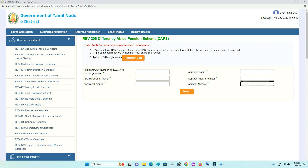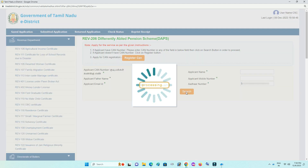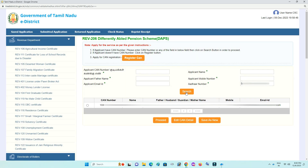If you have the CAN number, enter the number and enter the touch. Then show the details. If you have the name, you will be able to show the name. Click proceed.